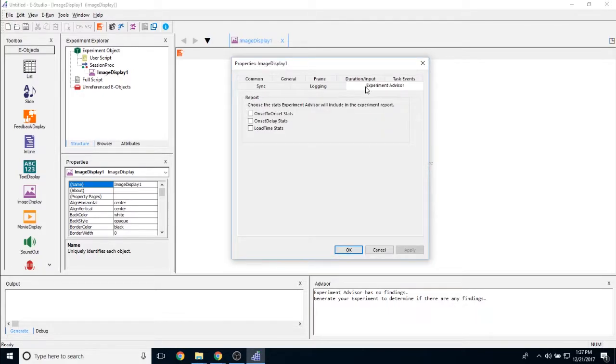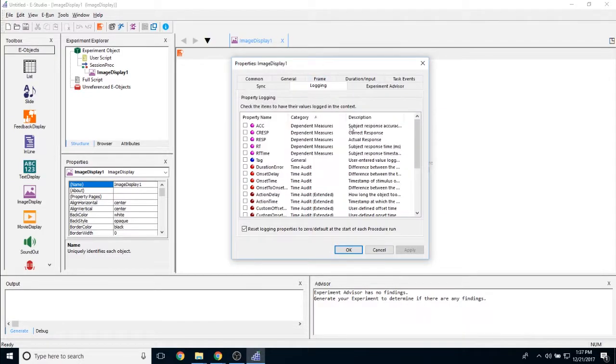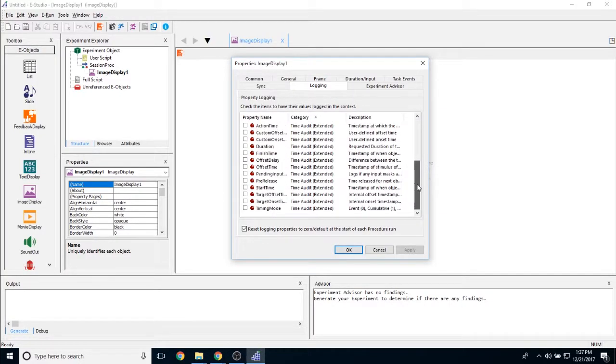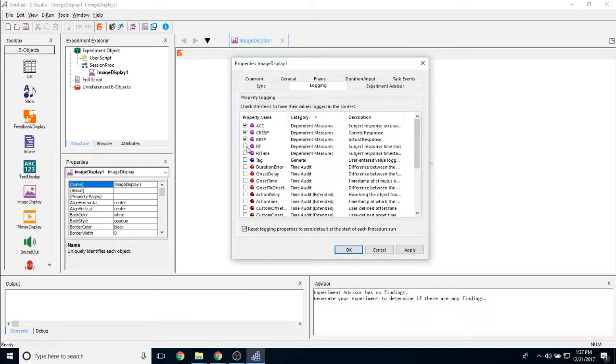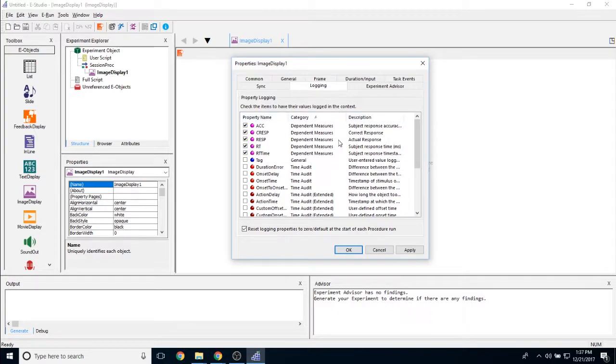The experiment advisor tab allows you to log onset to onset stats, onset delay stats and load time stats. They will show up in your experiment advisor report at the end. The logging tab allows you to determine which pieces of data you're logging. If you are currently logging the accuracy, correct response, response, RT and RT time, this is the same thing as selecting response only on that duration input tab.